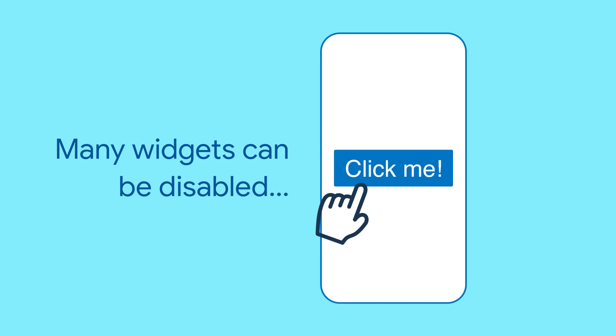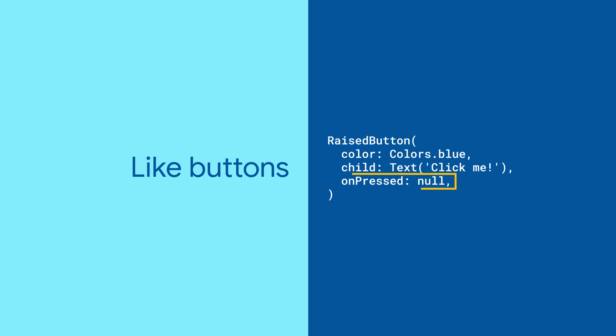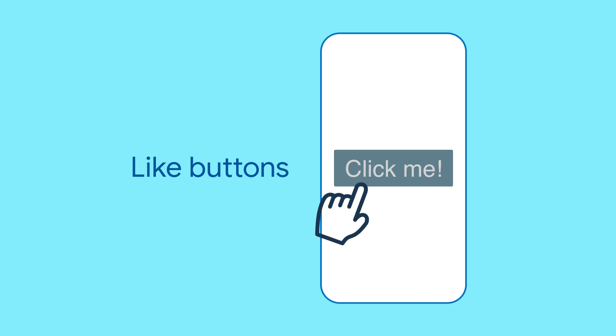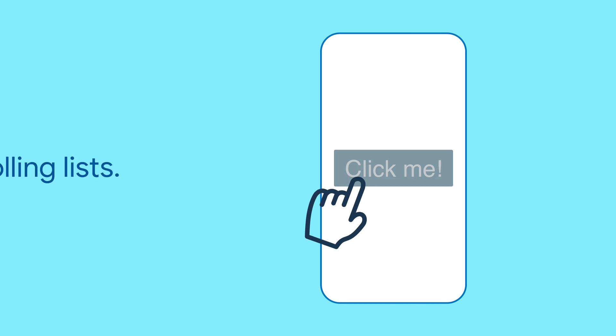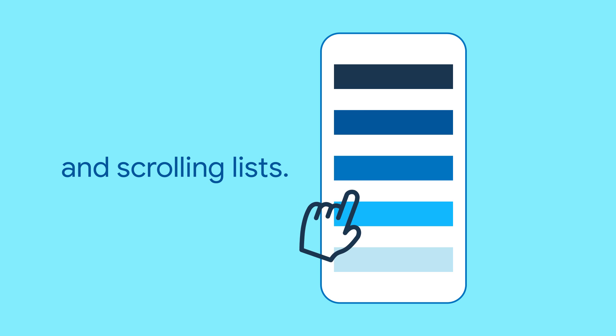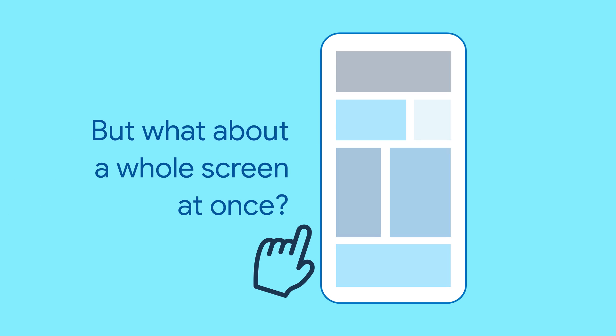Most widgets offer some way to disable input. If you set the on-press callback of a raised button to null, for example, it becomes disabled.